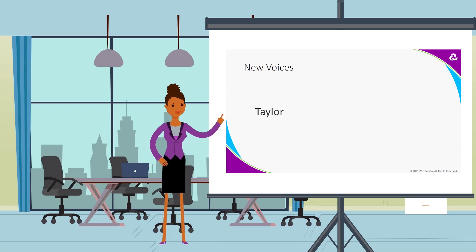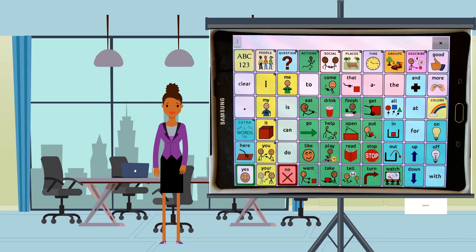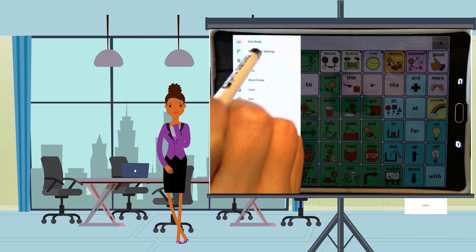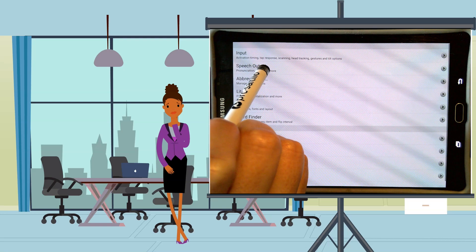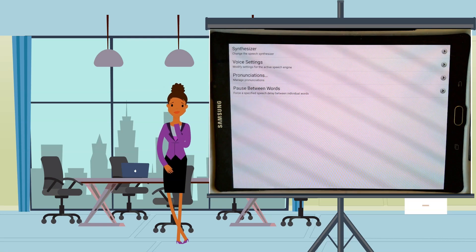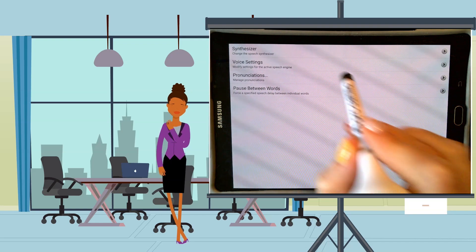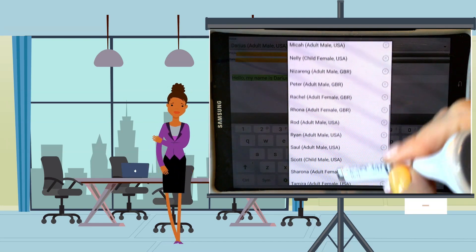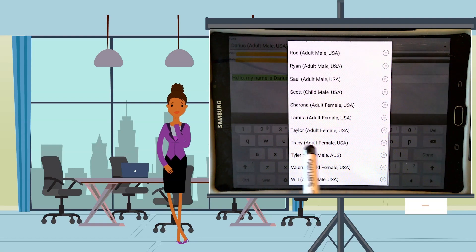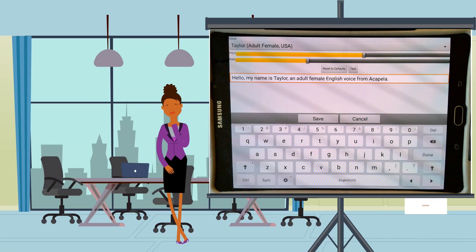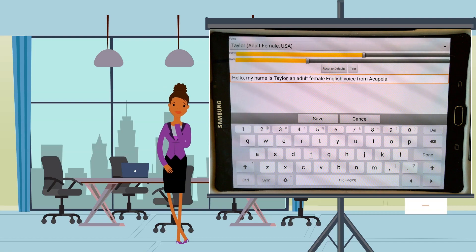Now let's listen to Taylor, an adult female voice. Hello, my name is Taylor, an adult female English voice from Acapella.